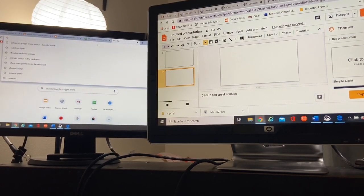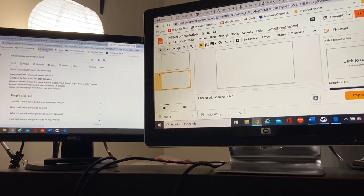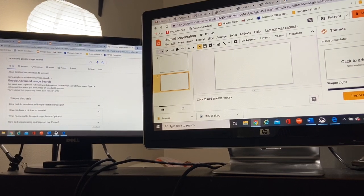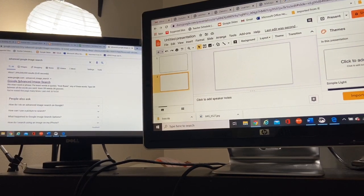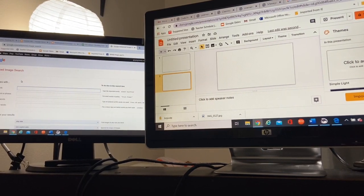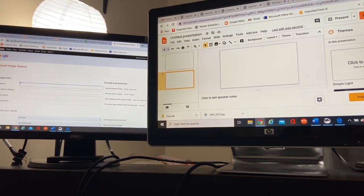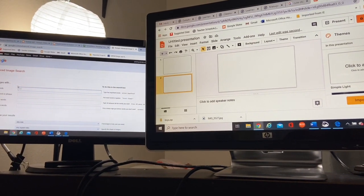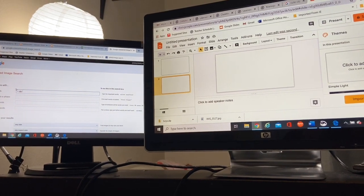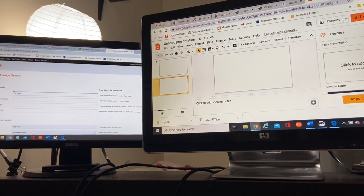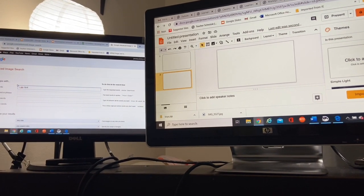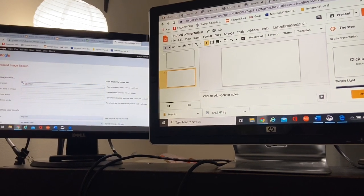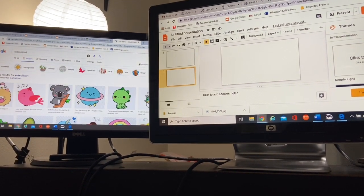So when I type in Google advanced image search, it pops up. Would you like to do this advanced search? Yes, please. And I'm going to just type in cute clipart. Cute clipart.